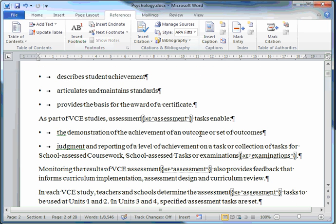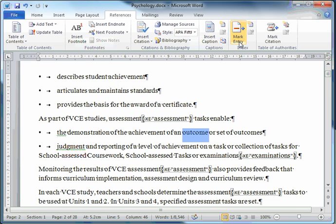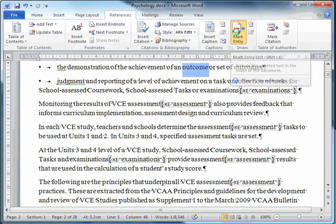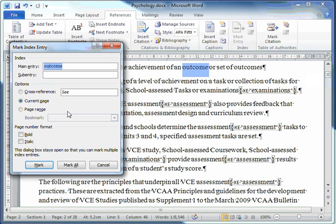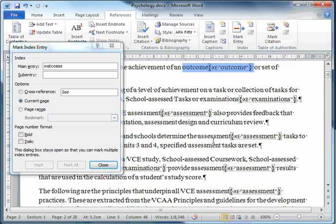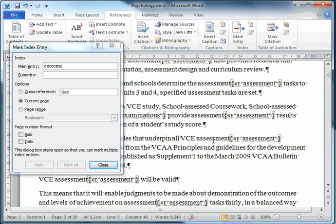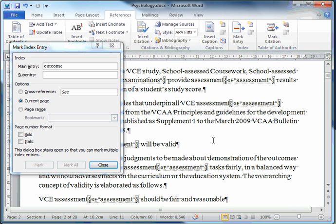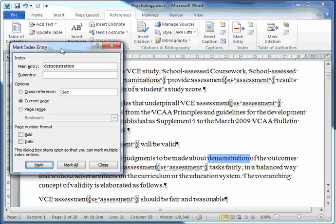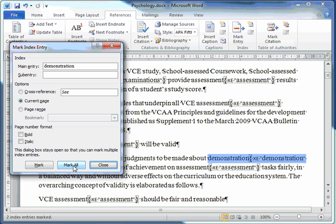There's an important word, Outcome. Mark Entry. Mark All. I'll leave it open this time. Click here on the document. Scroll down. Demonstration. Click on the dialog box's title bar. Mark All.